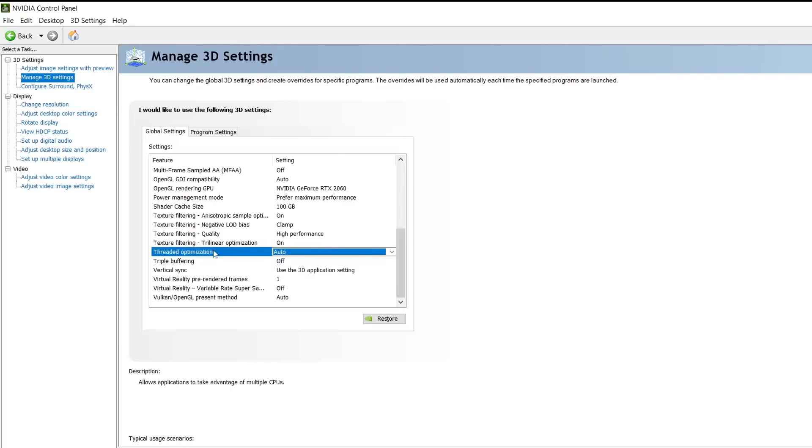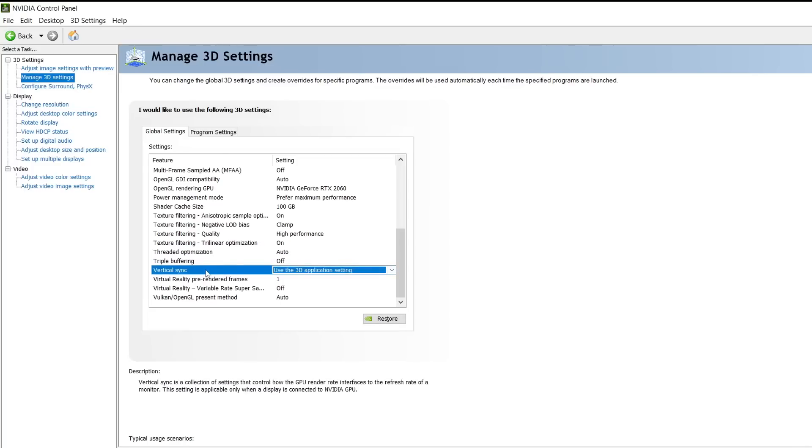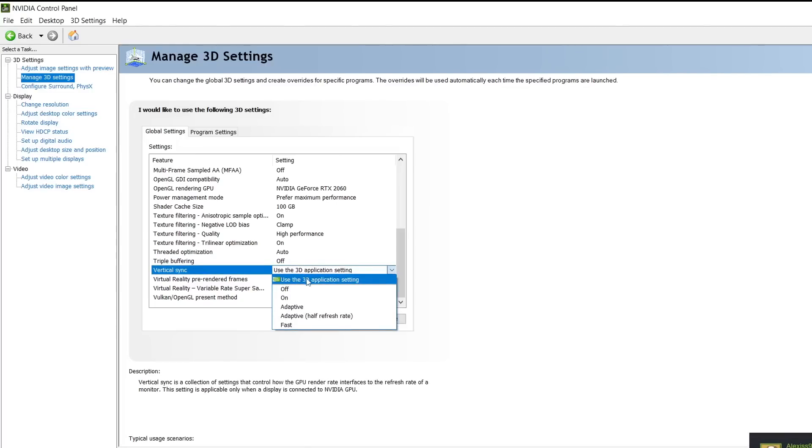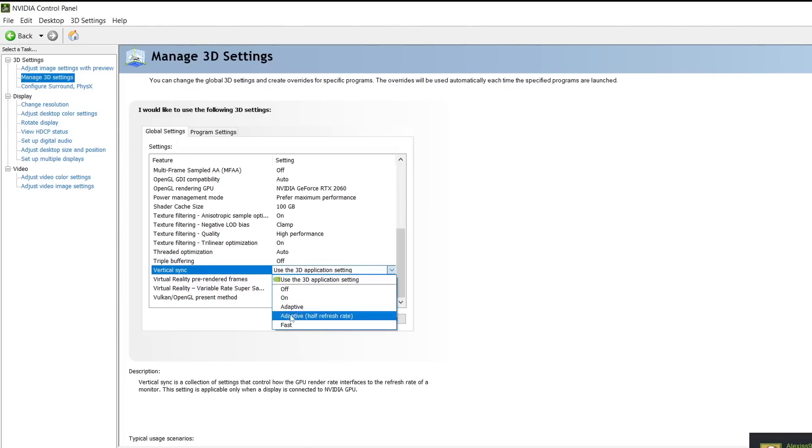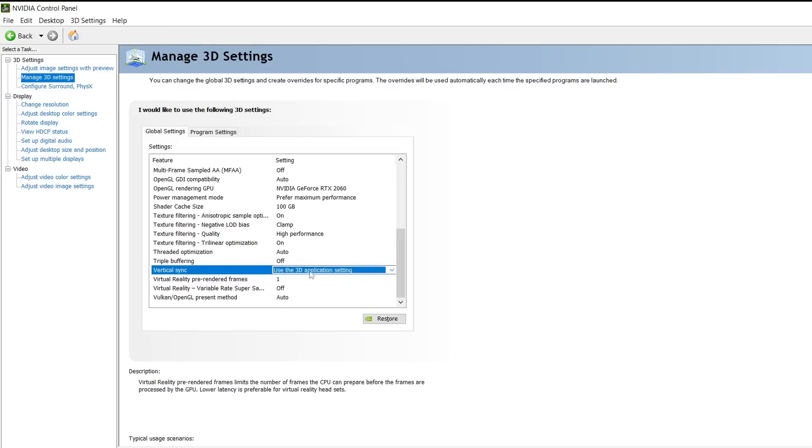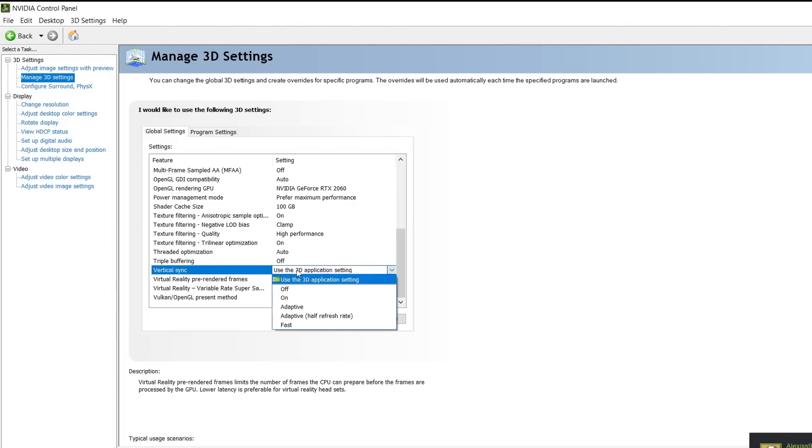Virtual sync. I highly recommend that you let NVIDIA decide what you're going to do here. Do not turn it on, do not turn it off. Put it on let NVIDIA decide, so let it auto-detect what it needs to do.